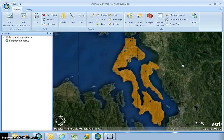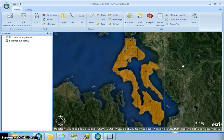This is our third video in the help videos for ArcGIS Explorer use with Island County data. In this video we're going to talk about the basics of using ArcGIS Explorer: finding a parcel based on an address, displaying map tips, finding parcel details, measuring a parcel's dimensions, and finding a parcel based on a query.